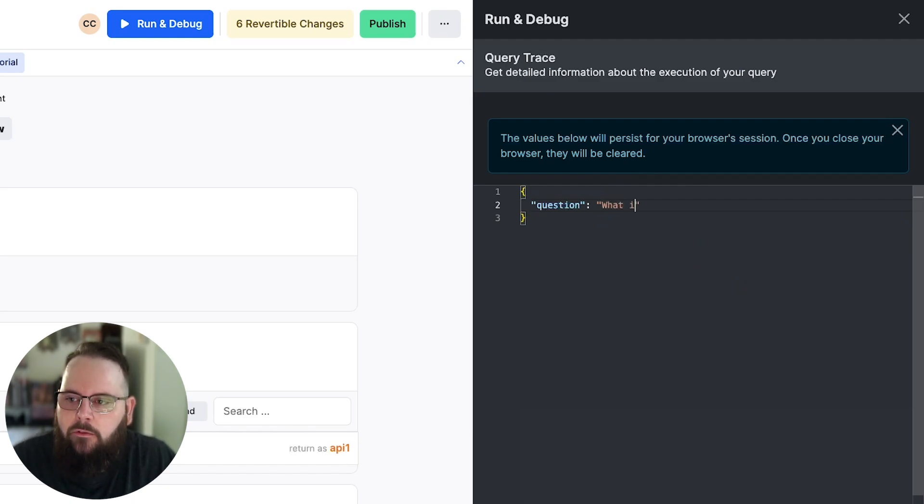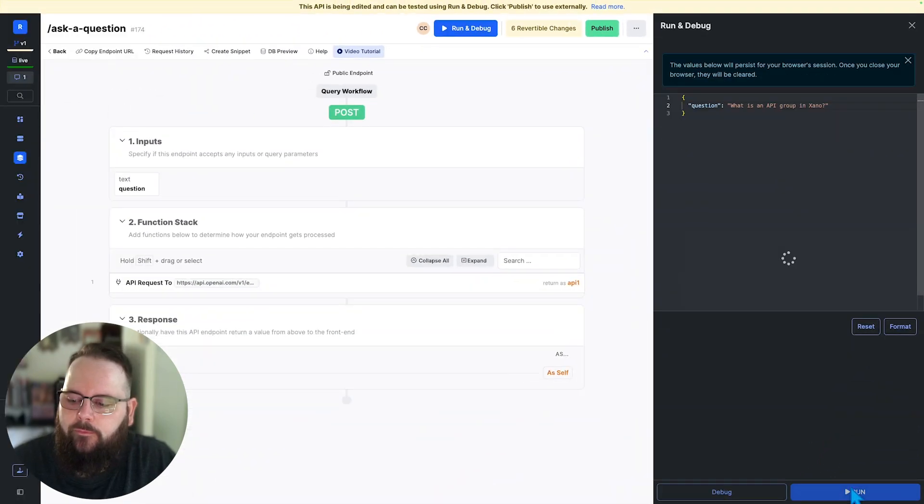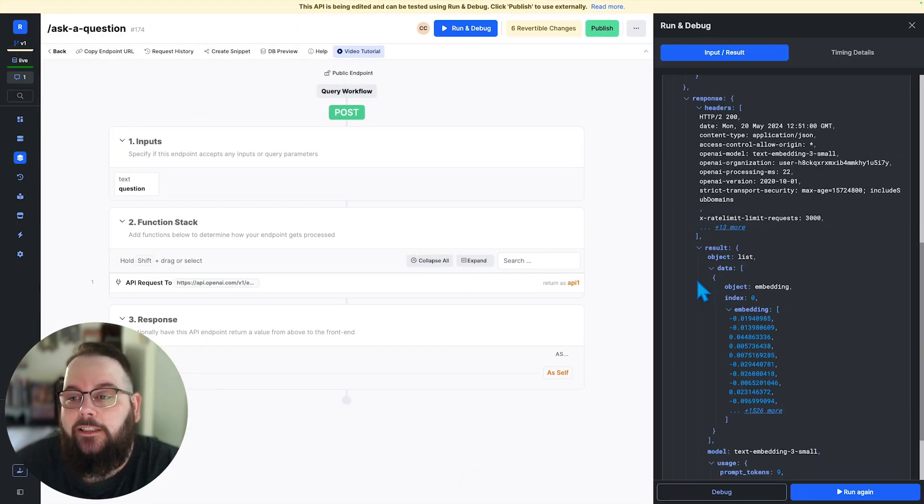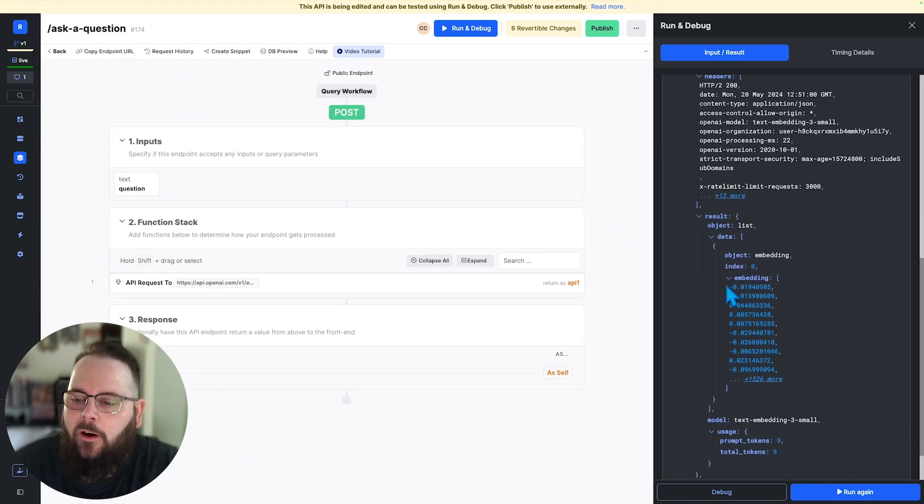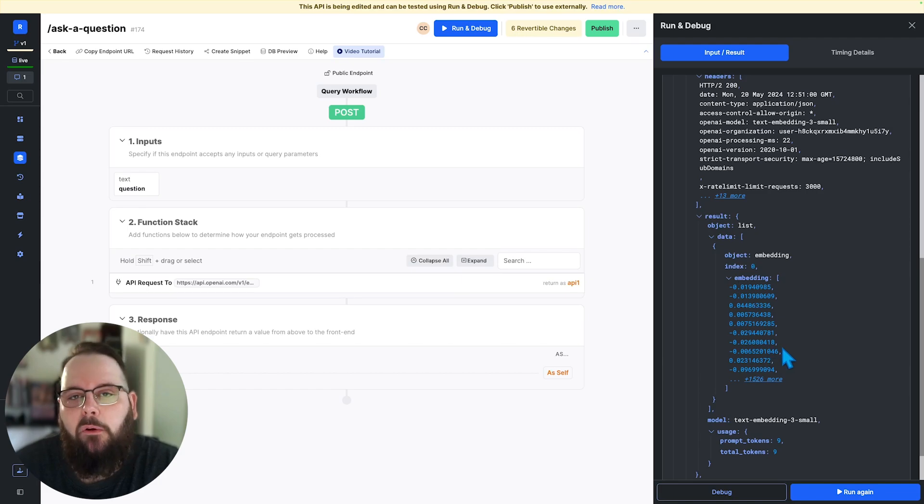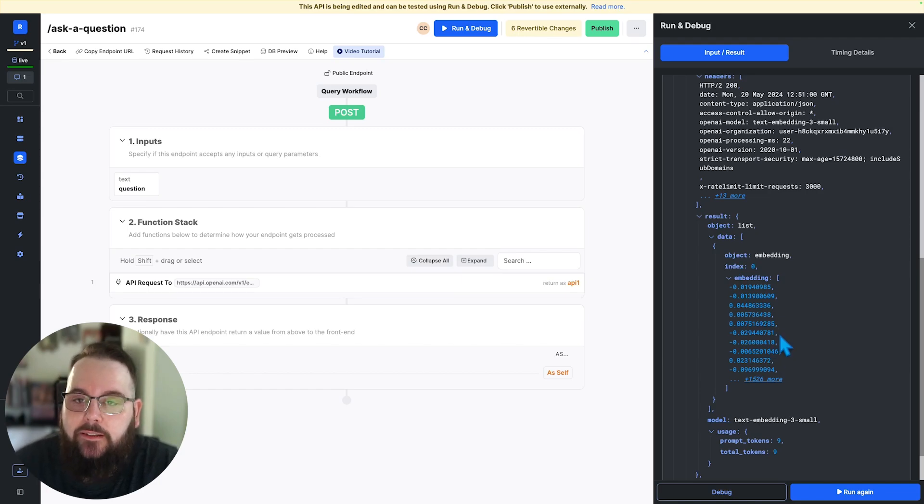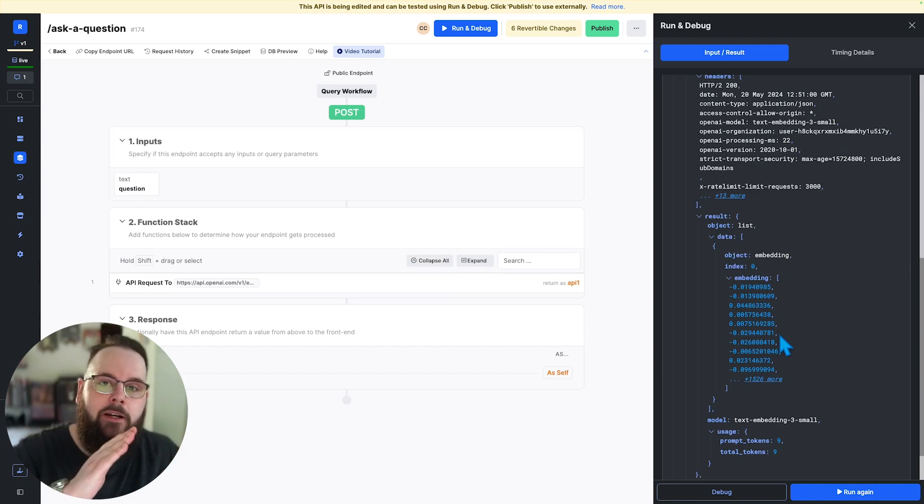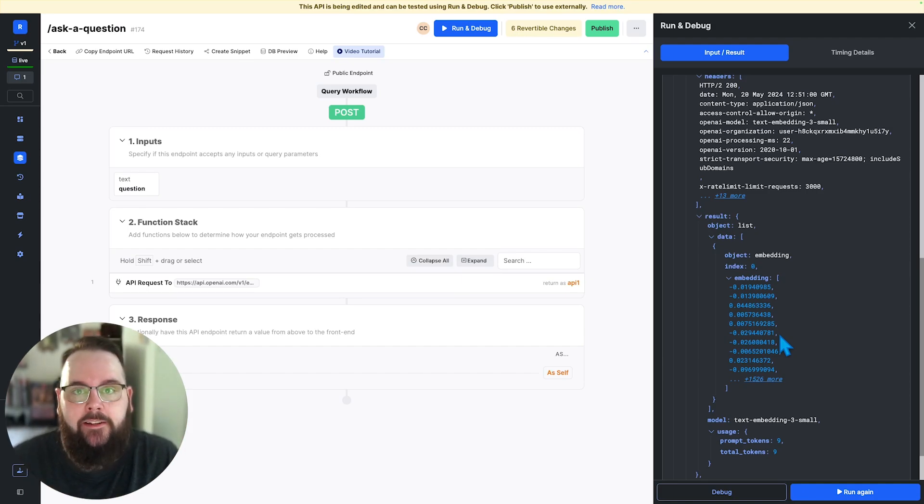So I'm going to ask it a question. What is an API group in Xano? So here is the response returned and these are our embeddings based on the question that we just provided to OpenAI. So now that we have these embeddings and we have the embeddings stored in our database, we can actually query our database to find related data.